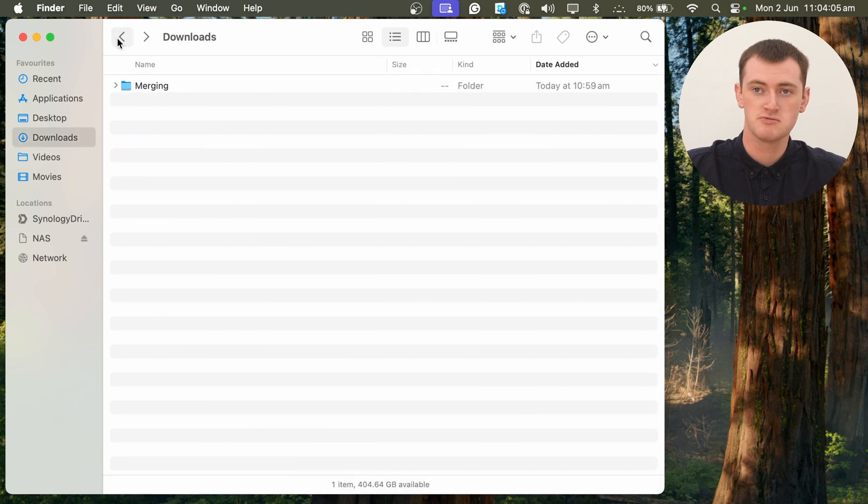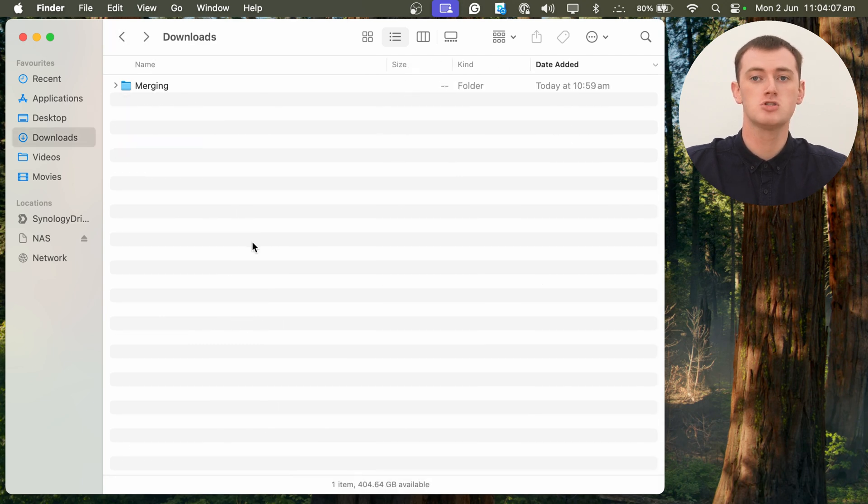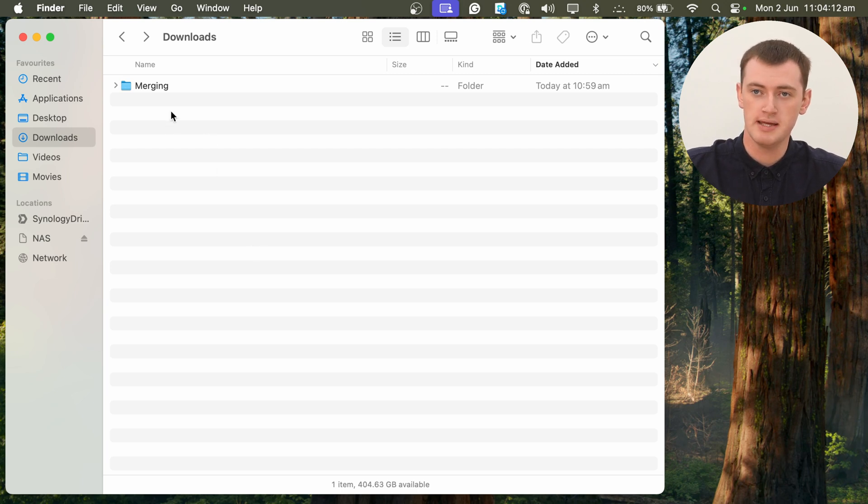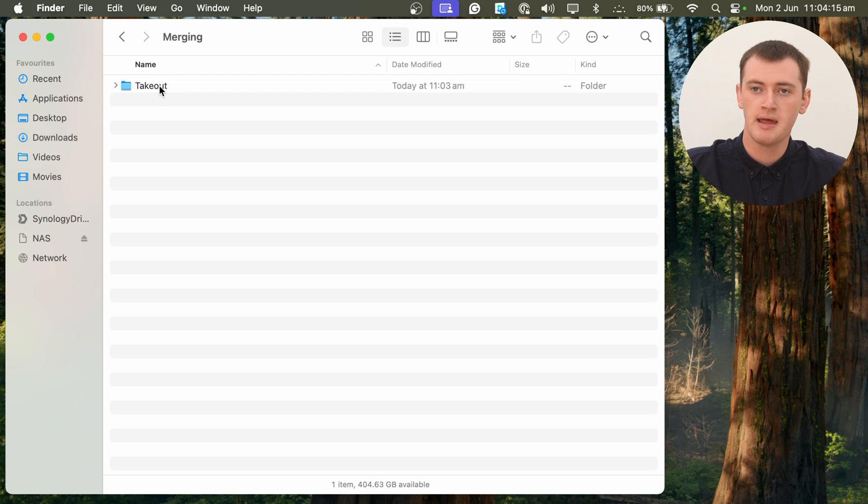So now you're really done. You've now merged all of those files together. One last thing you'll probably want to do is, you still have this Merging folder here, and the Takeout folder is inside it.